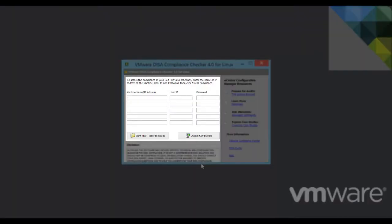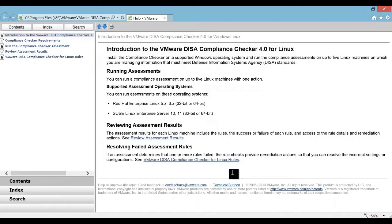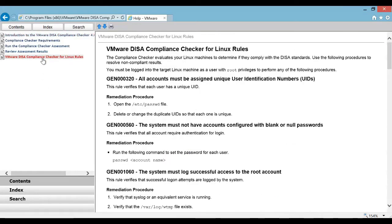This is how the interface looks like. We can list up to five machines and assess their compliance simultaneously. The Help section here lets us find out more about the Compliance Checker and browse through the rules it contains. It also provides information on remediation steps.